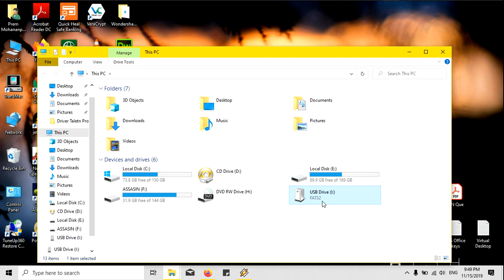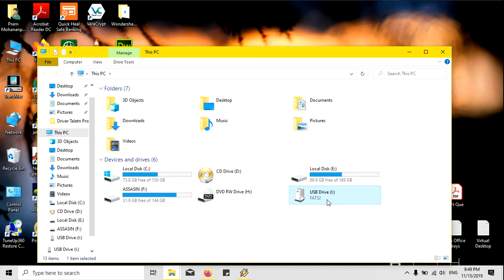Thank you very much for watching this video. I will upload the next video of installing Mac OS on a Mac Pro book, how to install the Mac OS on a MacBook using this bootable pen drive.